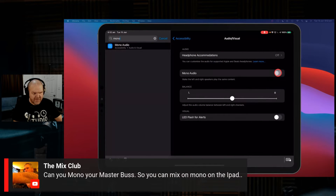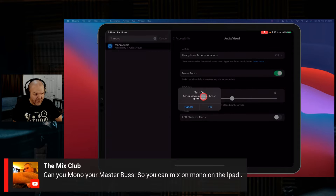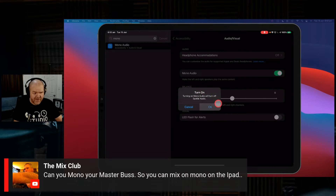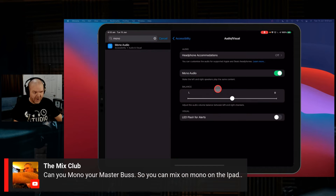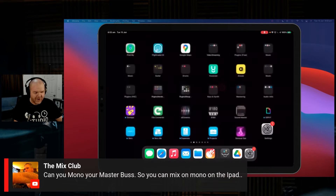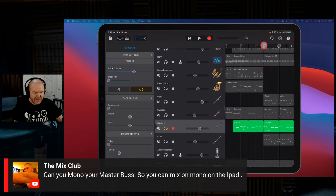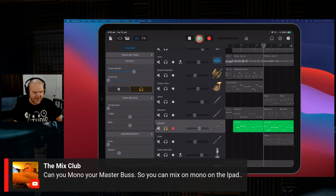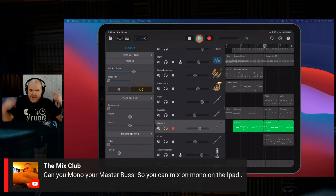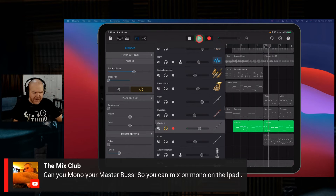We jump in there, tap this button here, and look — turning on mono audio will turn off spatial audio. So we get a warning here. Yeah, we're not going to get the spatial audio sounds anymore. So we're in mono now. And what we can now do is switch back to GarageBand and play this same track — this should now sit it right in the middle of our mix.